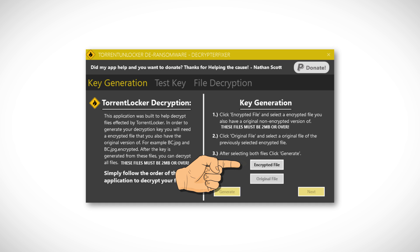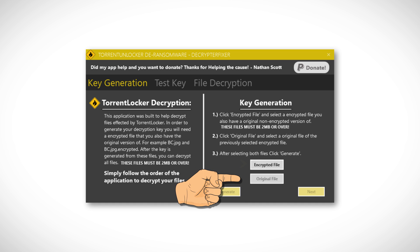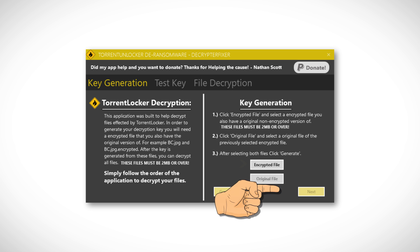If you do, proceed and click 'Original File' and choose the non-encrypted version of the previously selected encrypted file, then click Next.